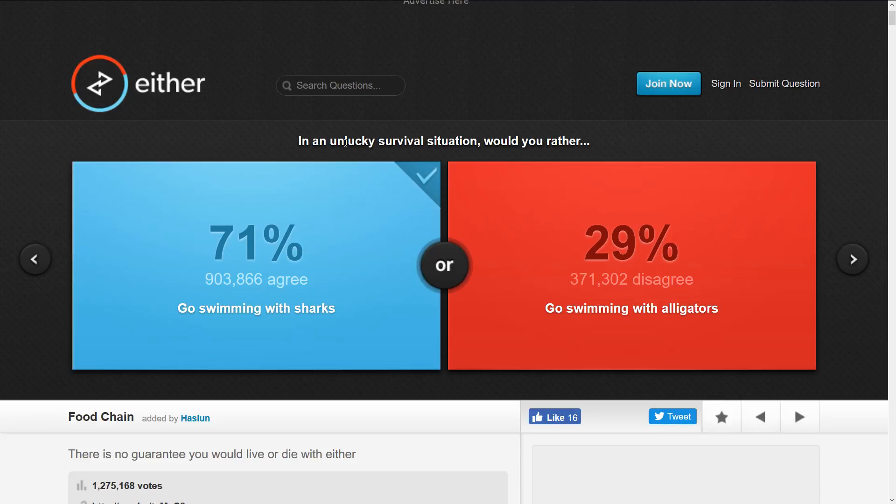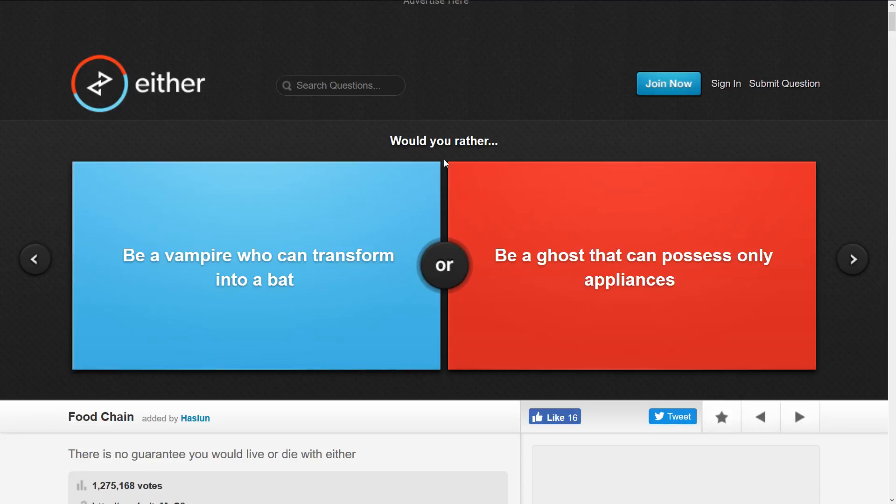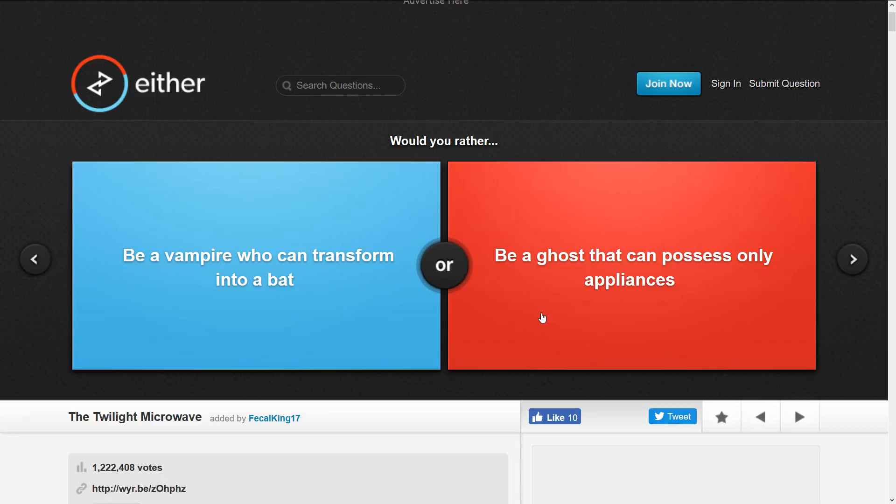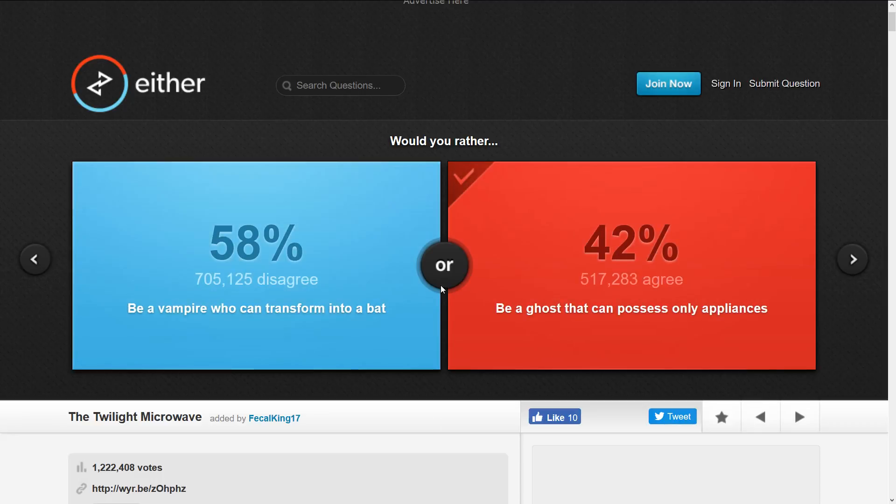Okay, be a vampire that can transform into a bat or a ghost that possesses only appliances. I think appliances only means like objects, but I want to be a ghost. That sounds cool to possess stuff. As a vampire you can't even be out in the sun.